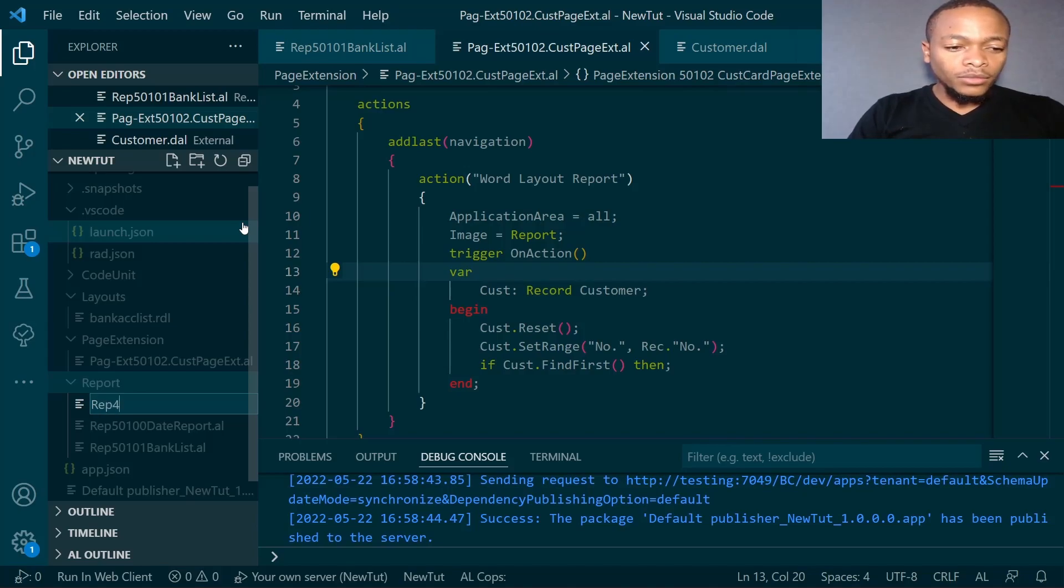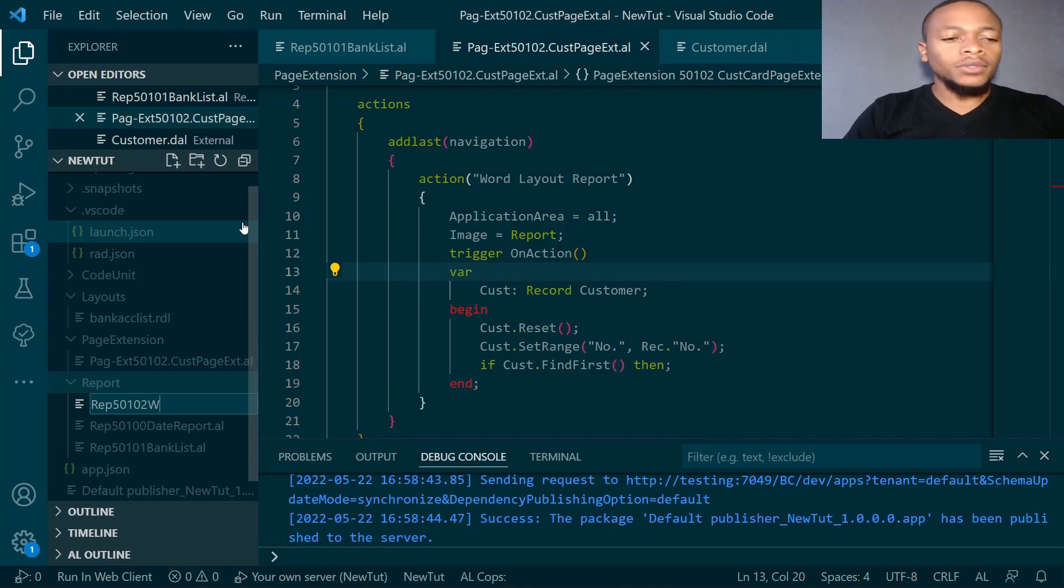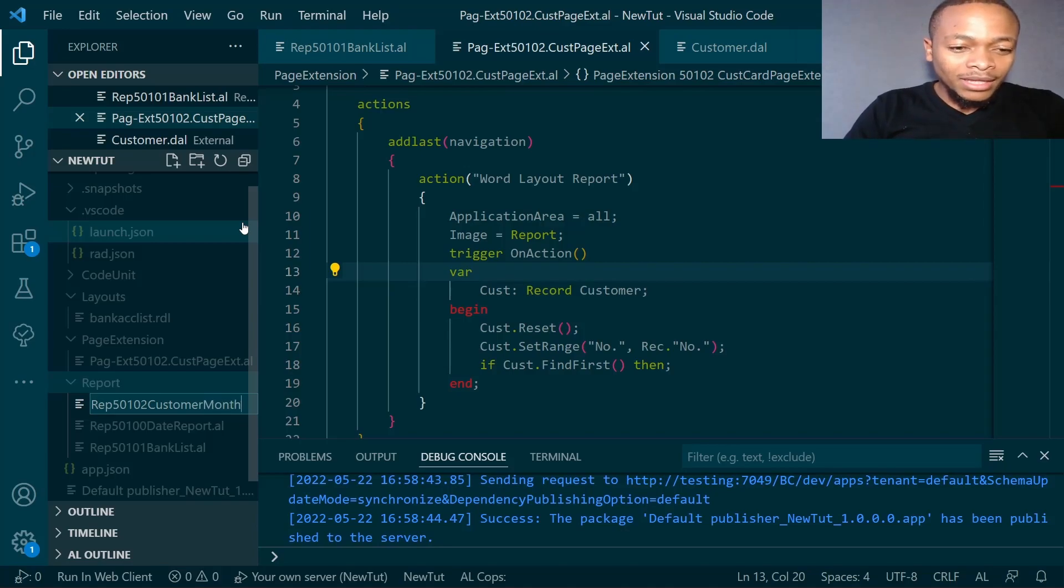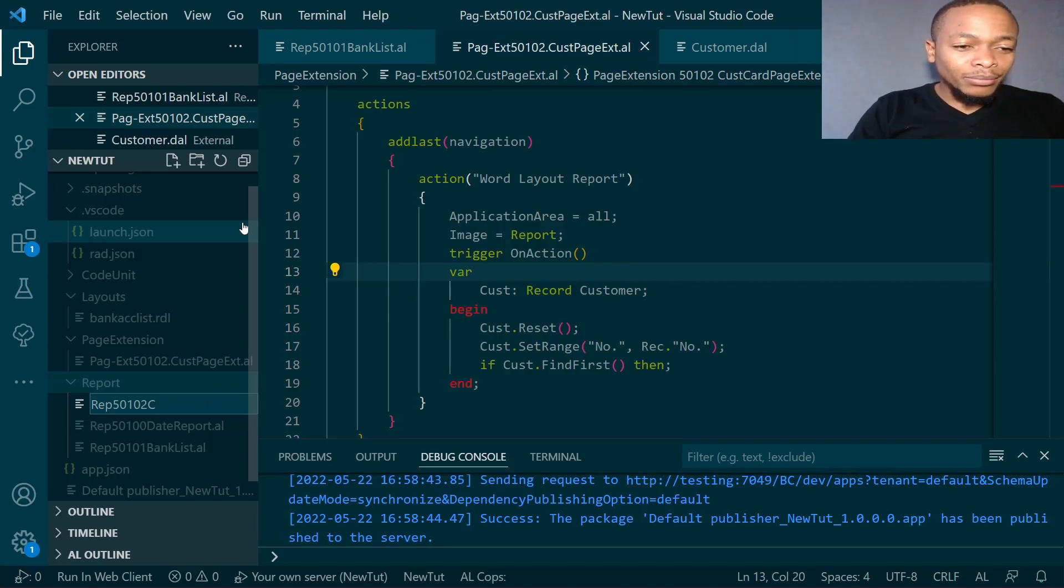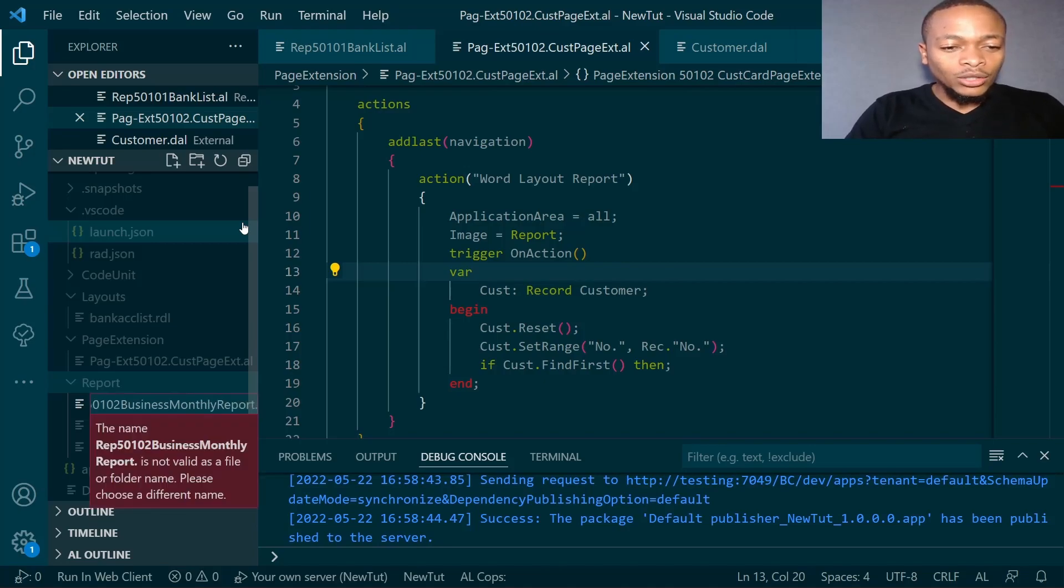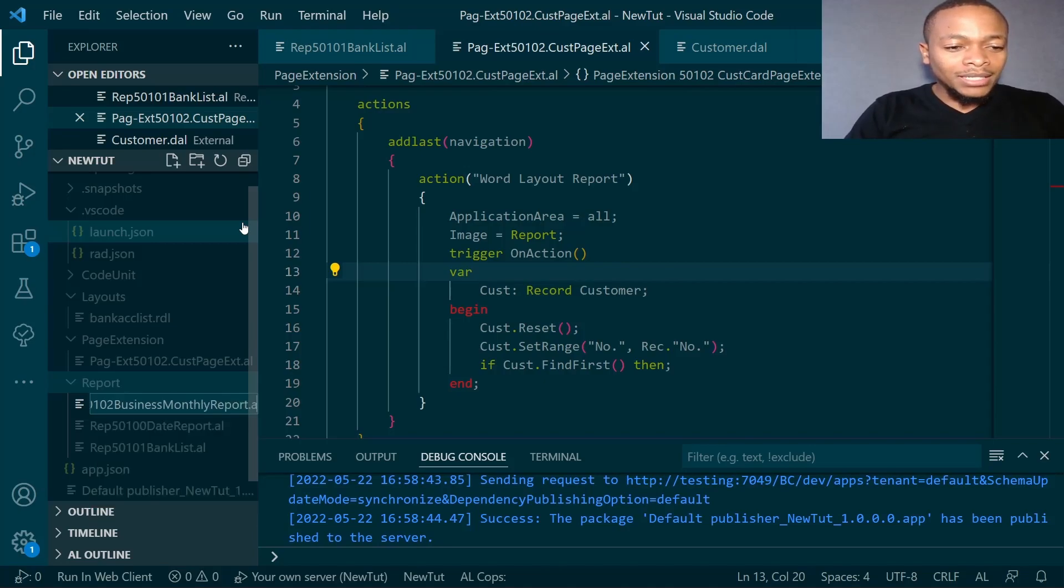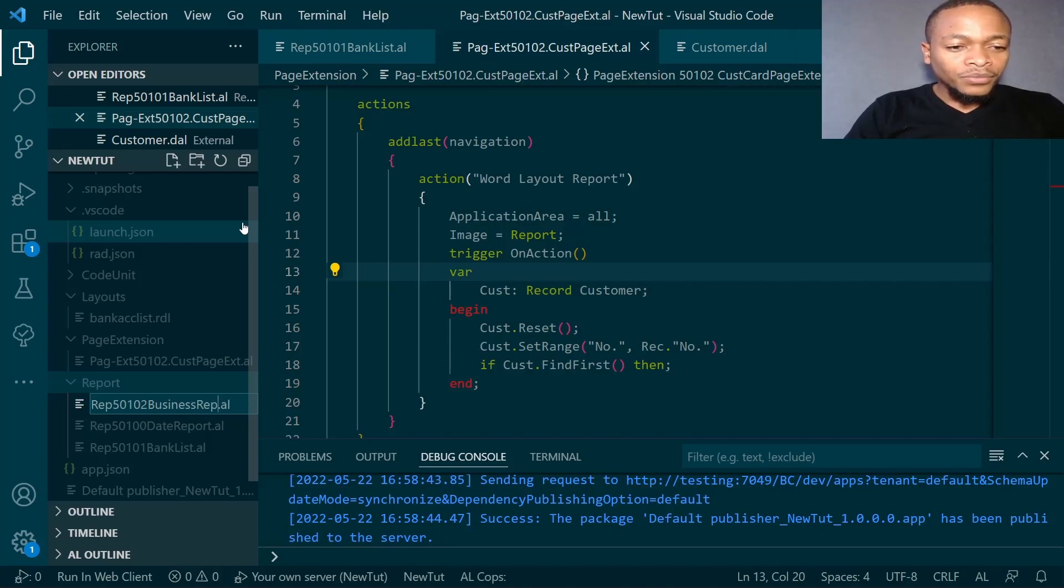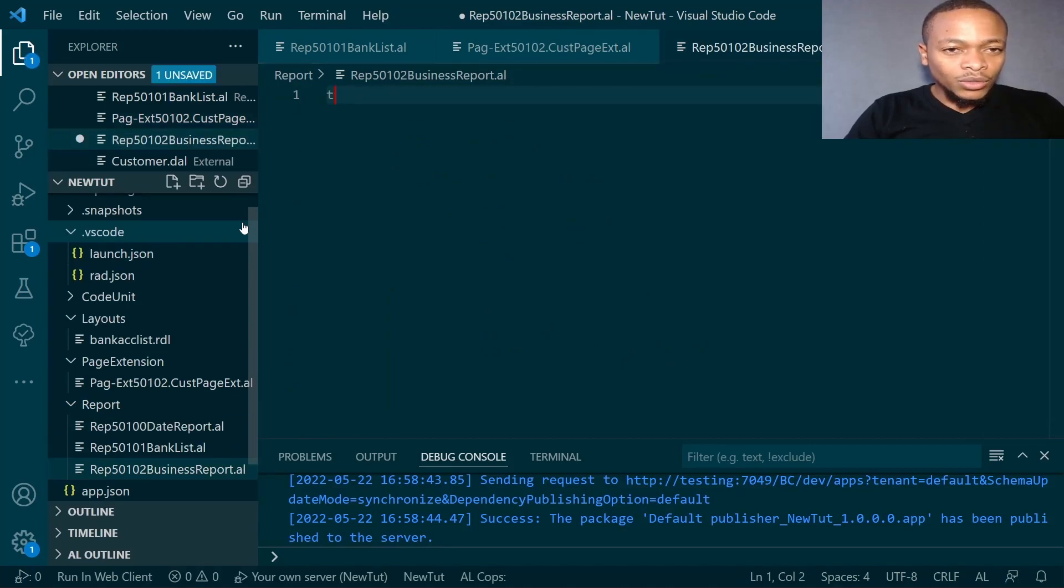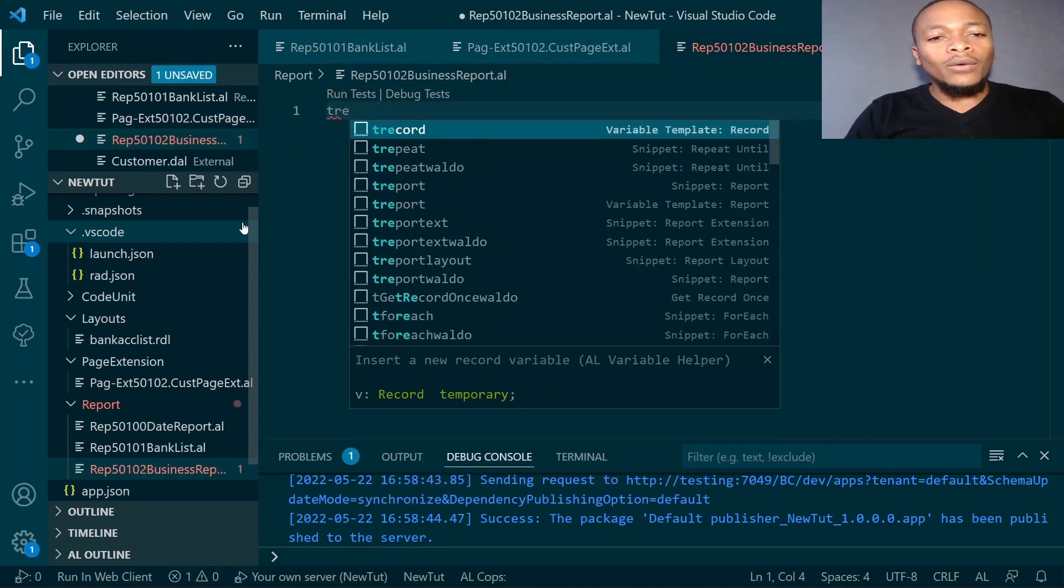We're creating a customer monthly report, or business report. We want to use the Word layout so that we can be sending it to our customers periodically or every month.